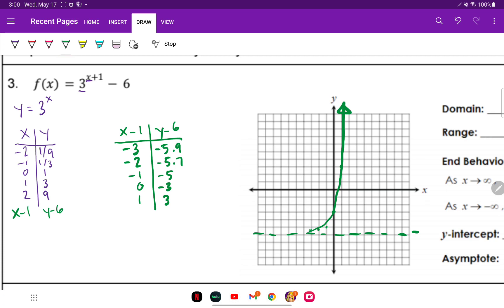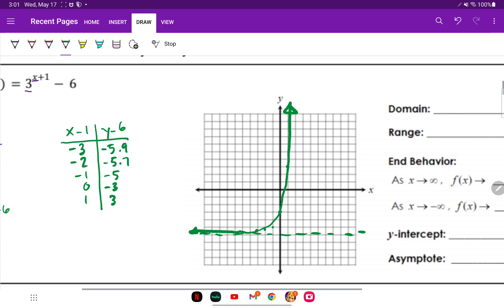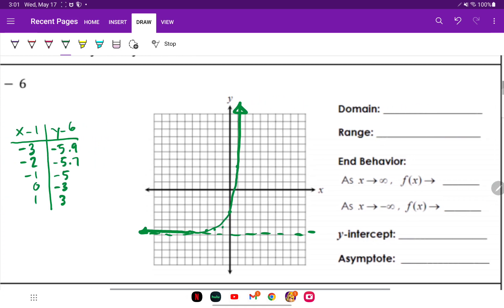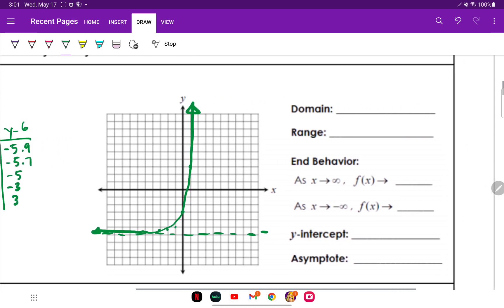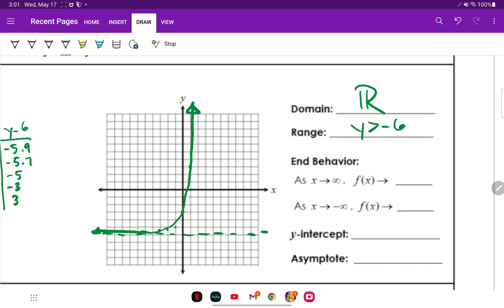Let me make this a little bit nicer — and it doesn't cross or touch the asymptote. There's my graph. For the domain, it's all real numbers. My range is Y greater than negative six, or negative six to infinity.